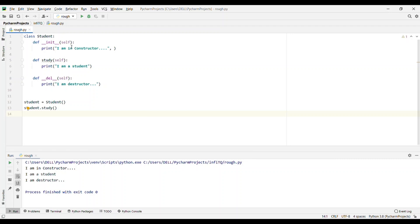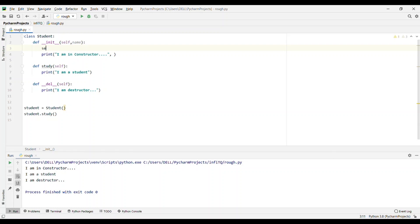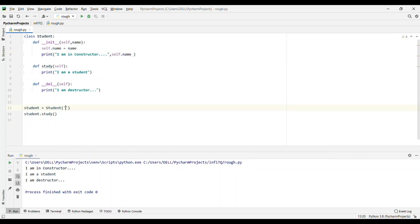This was the default constructor. We can also use a parameterized constructor. I'll pass the argument name and give the reference self.name = name inside __init__. I also associate self.name in the output. Now if I pass the argument 'Vibar' and run the code, we can see 'I'm in constructor Vibar'. This is how we create a parameterized constructor.